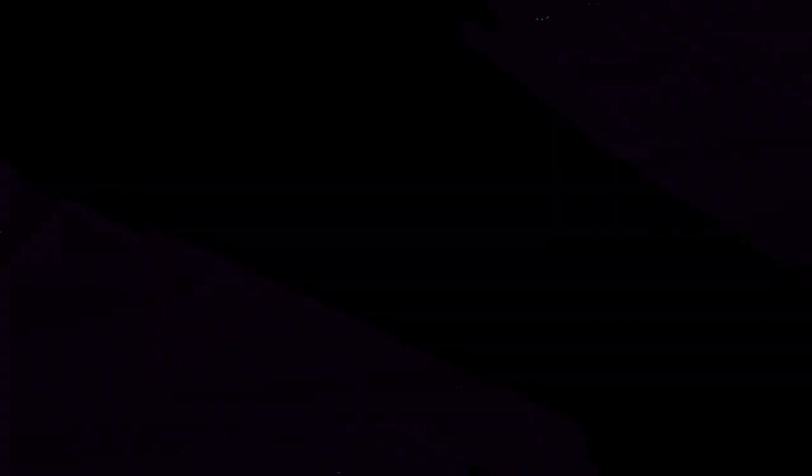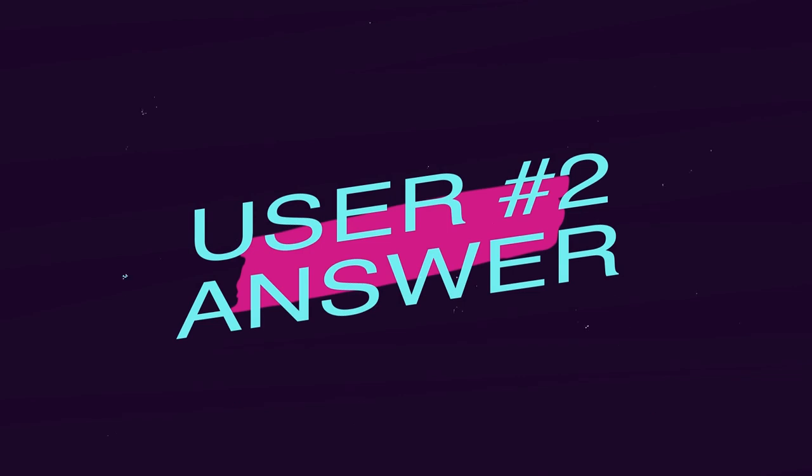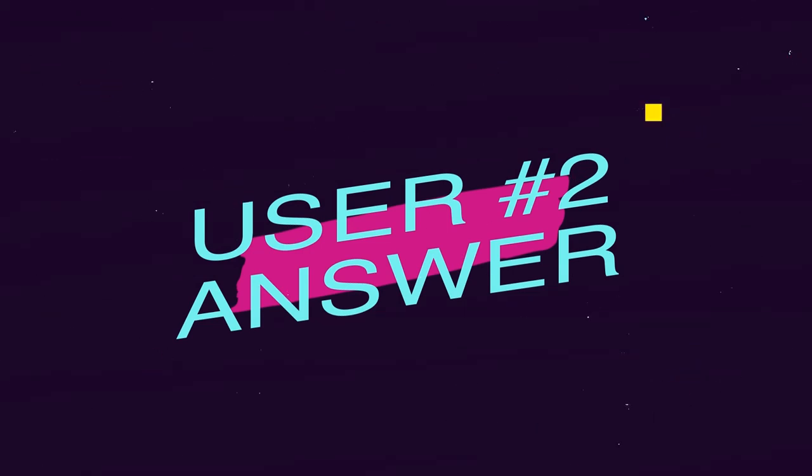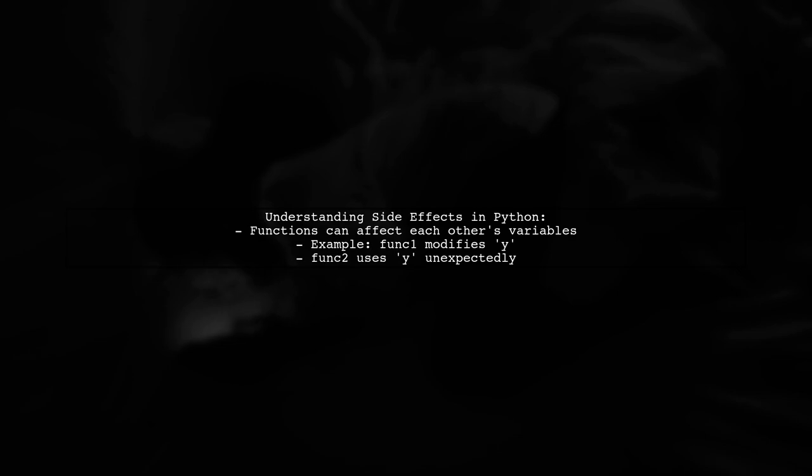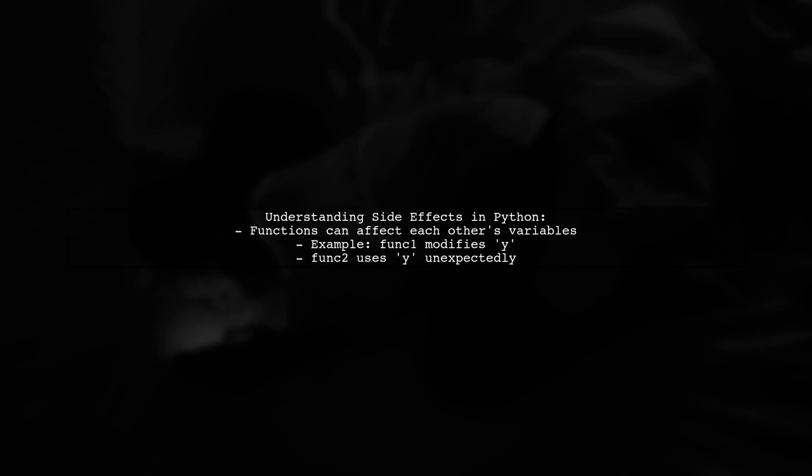Let's now look at another user-suggested answer. In Python, side effects can occur when different parts of the code interact unexpectedly. For example, if one function modifies a variable that another function relies on, it can lead to surprising results.